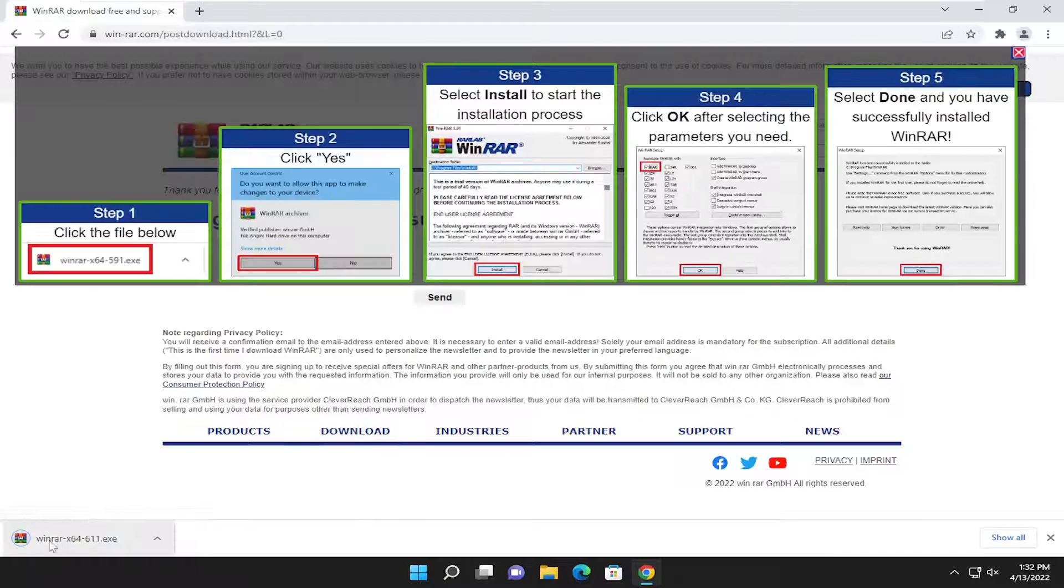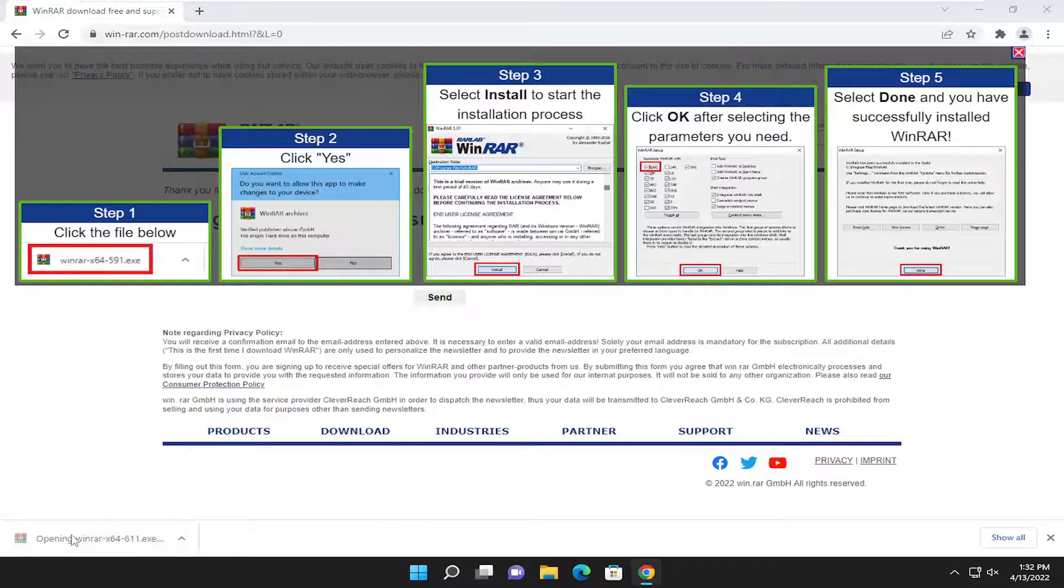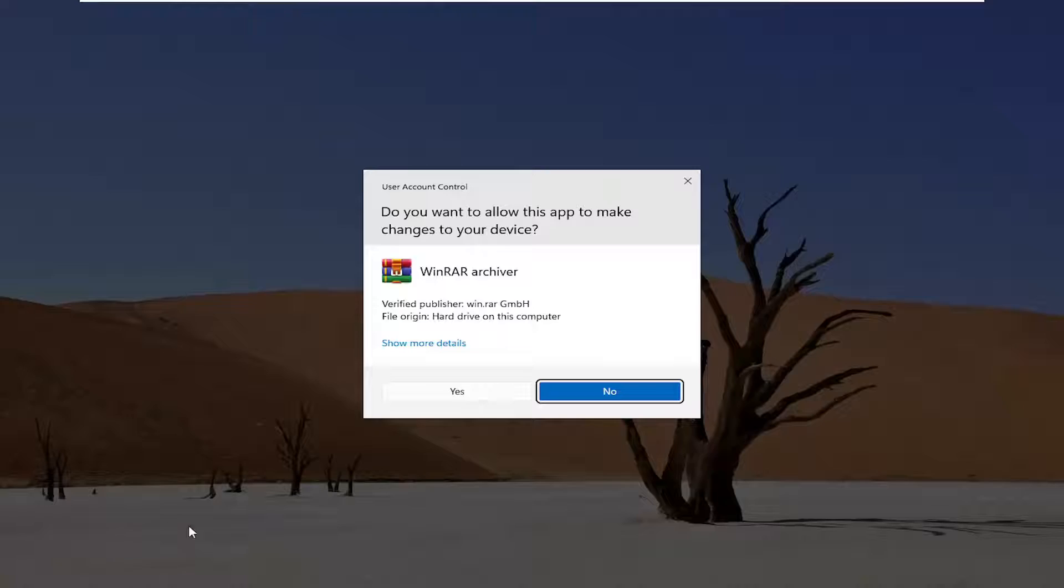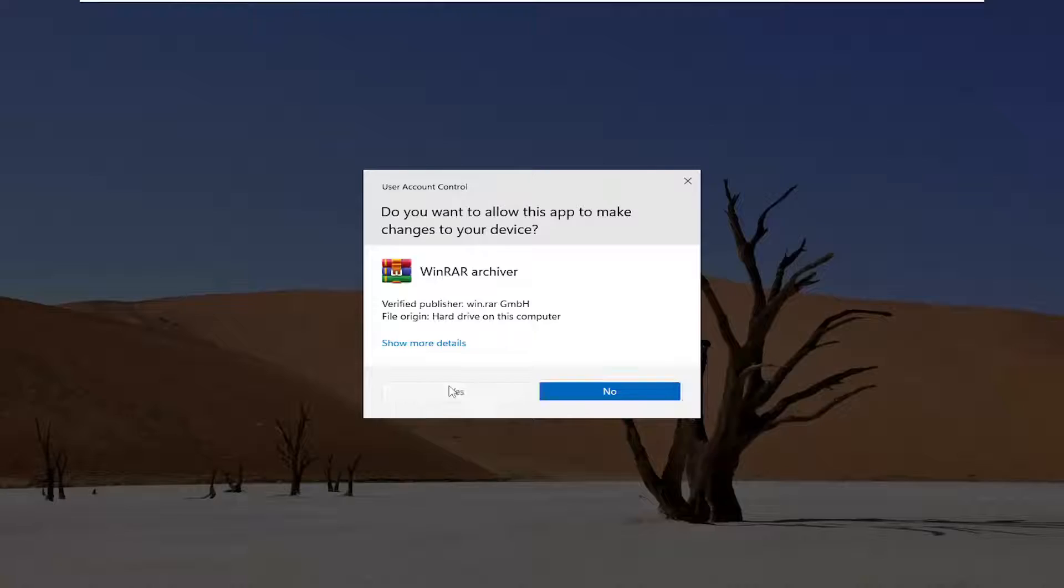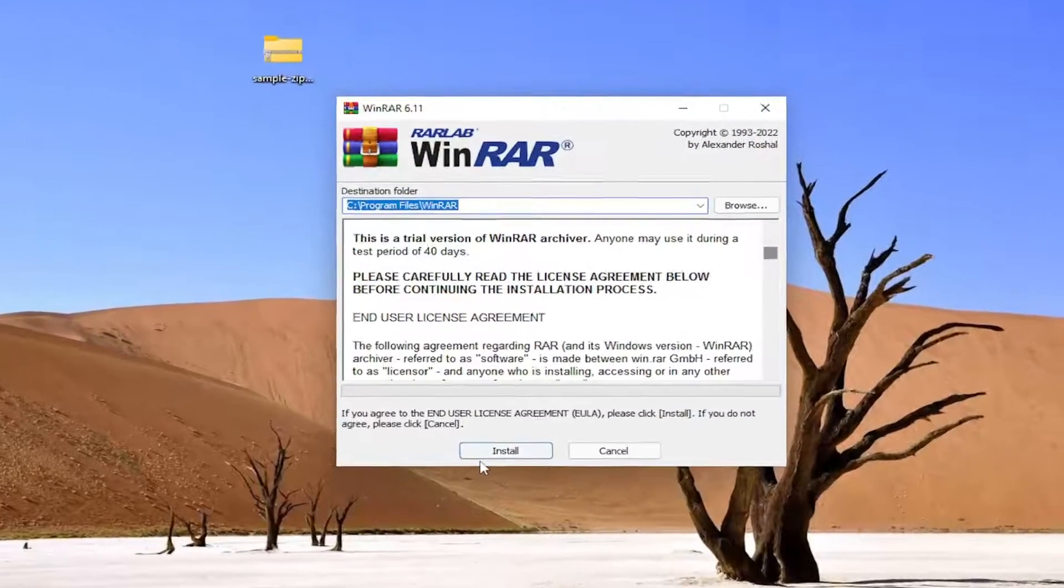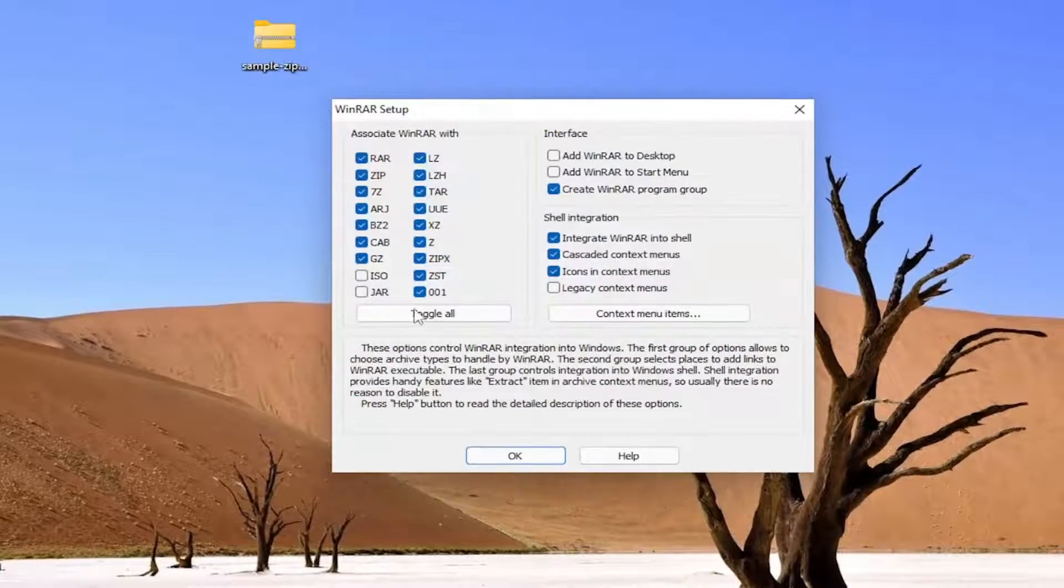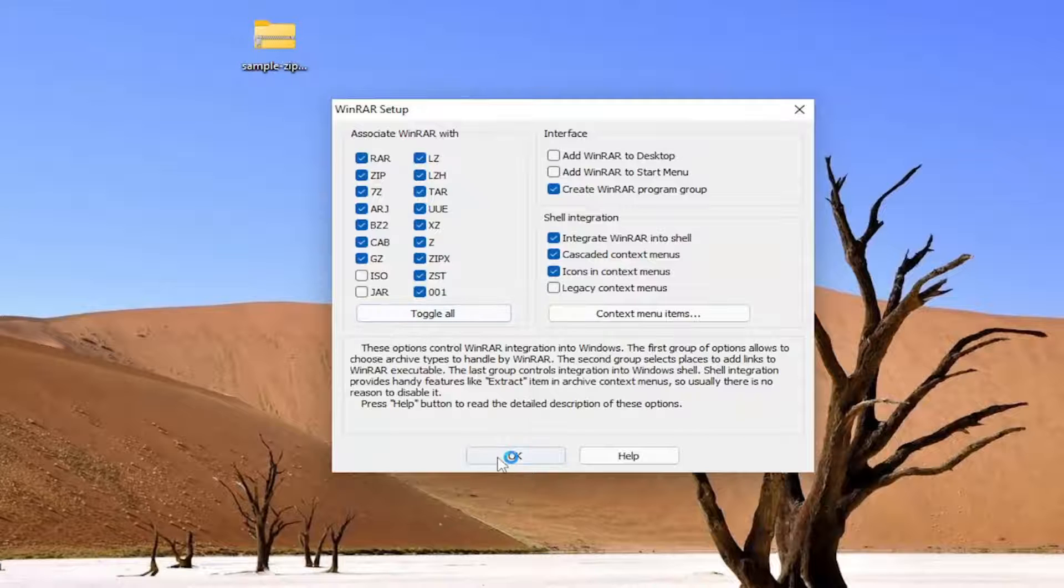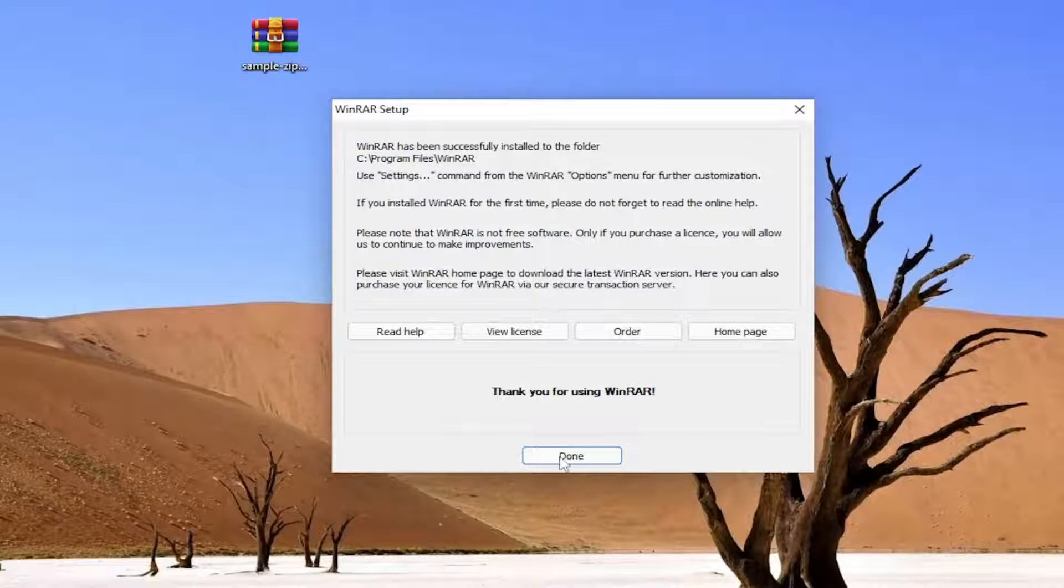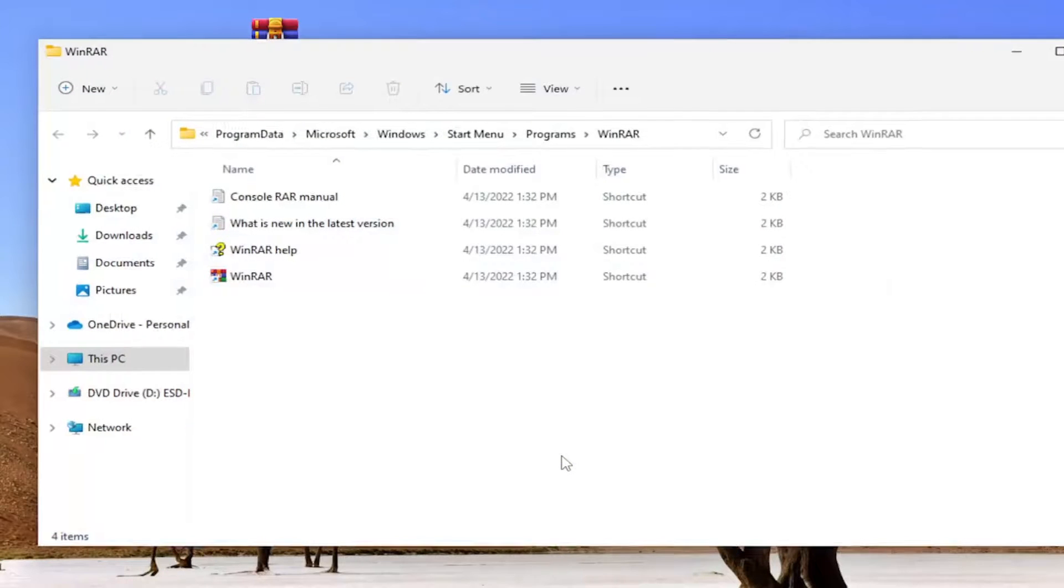Once it's done downloading, run the setup file. Select Yes if you receive a user account control prompt. Accept the end user license terms and select OK, and then Done.